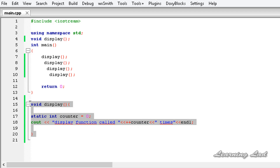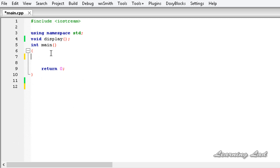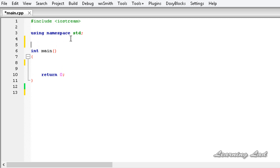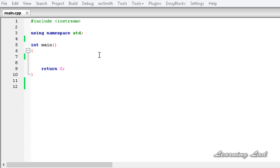The next thing I want to teach you is using the static keyword inside a class — both as class members and as class member functions. We're going to see how to use static inside our class as a class member and as a class member function.